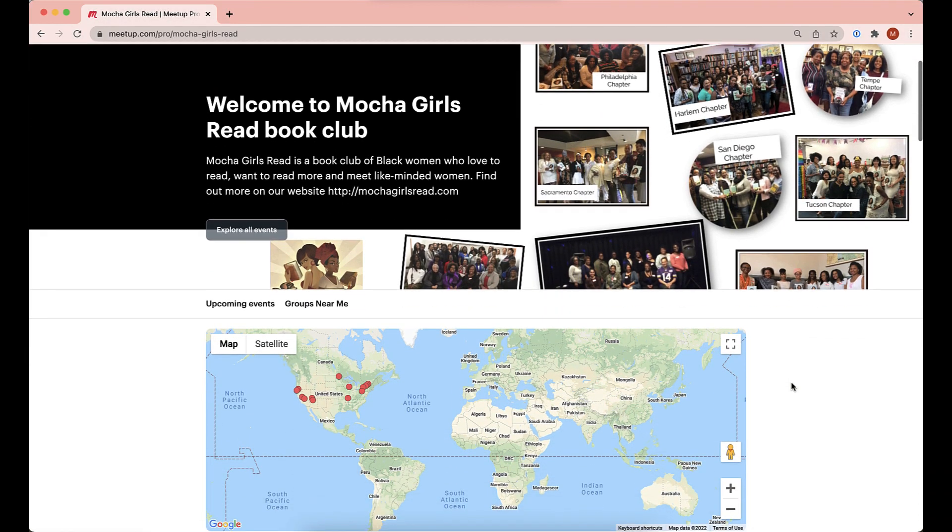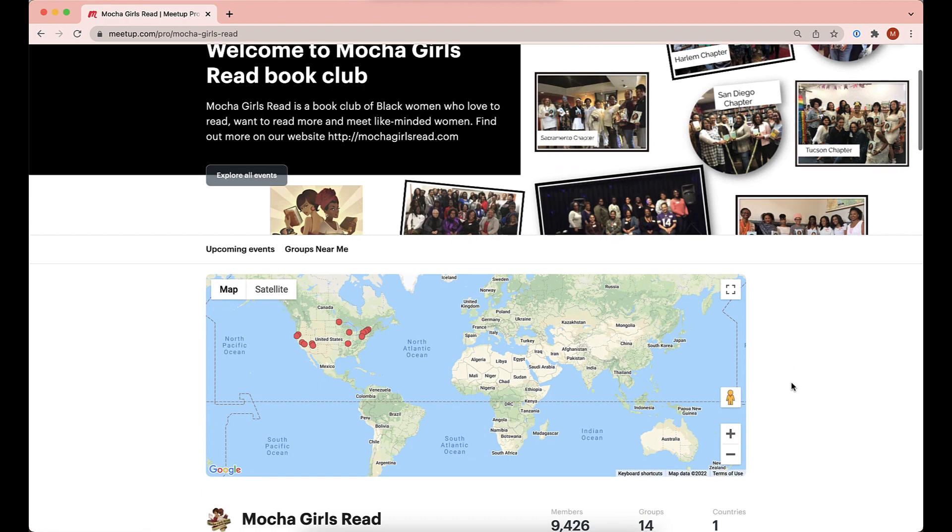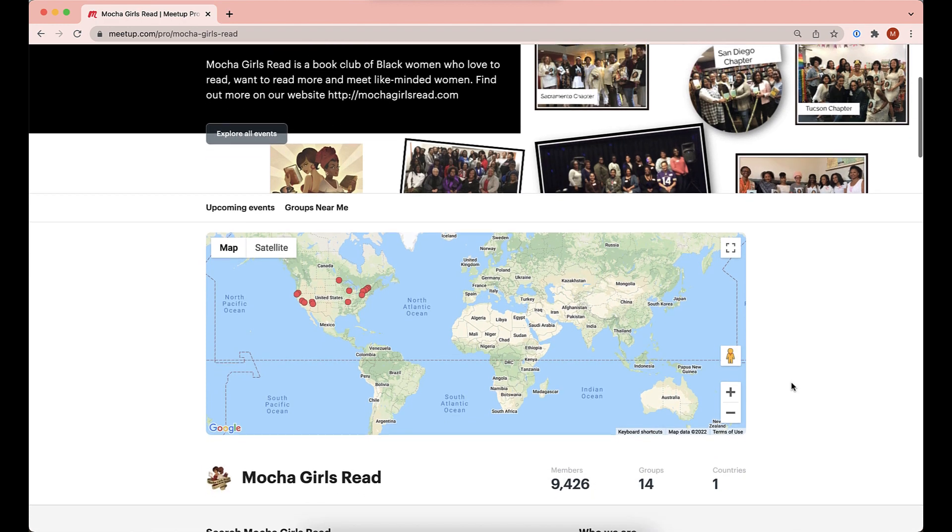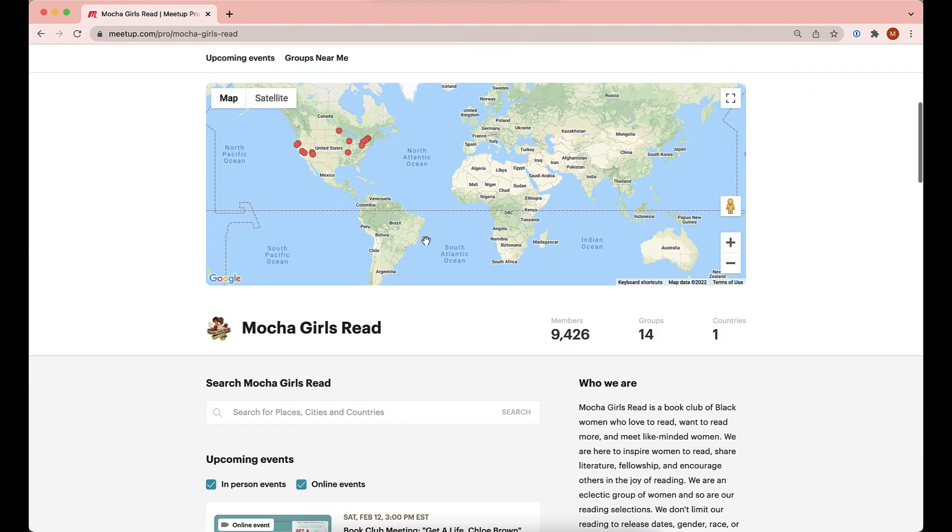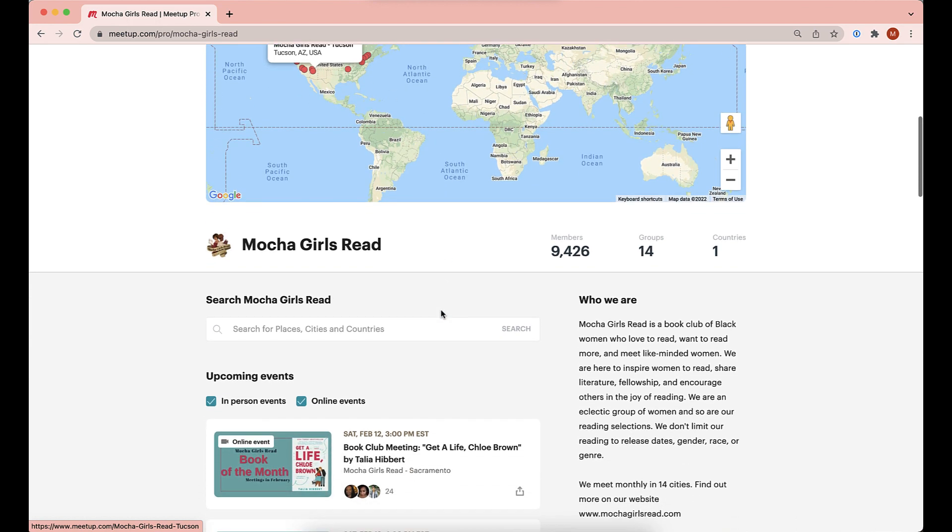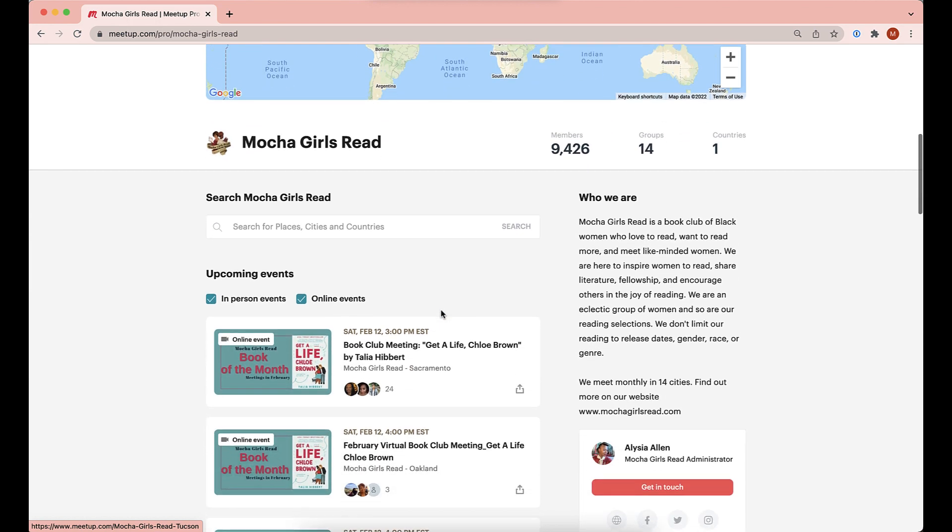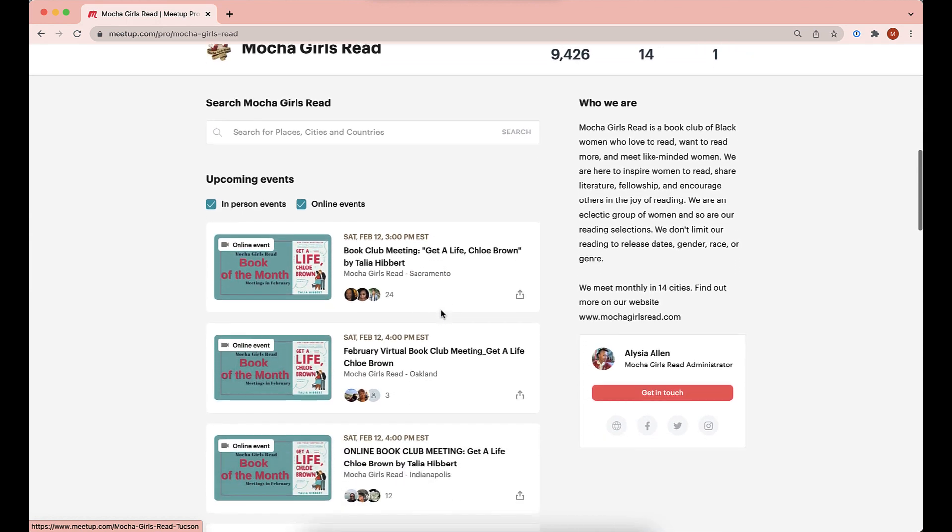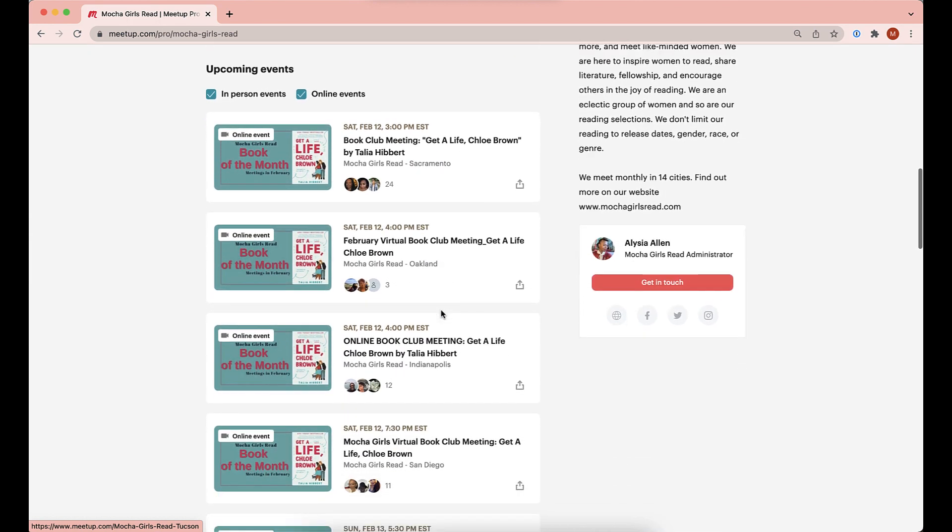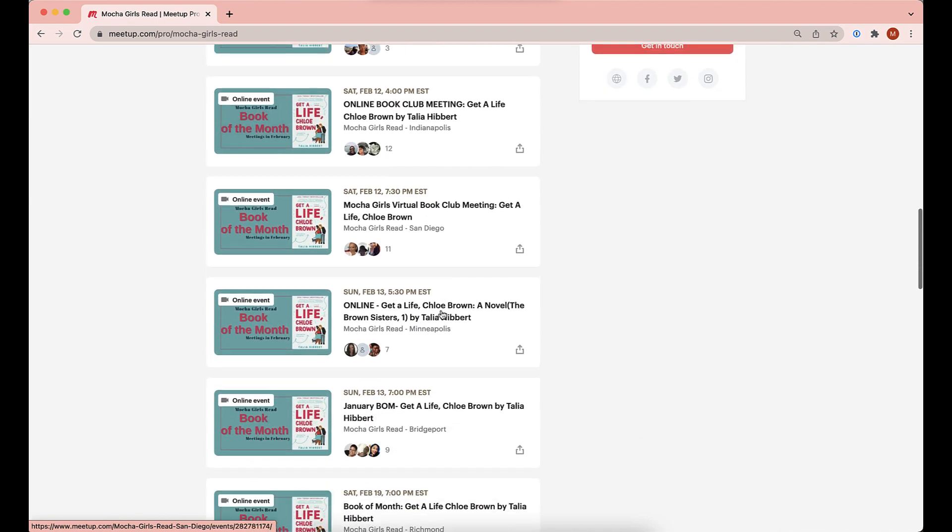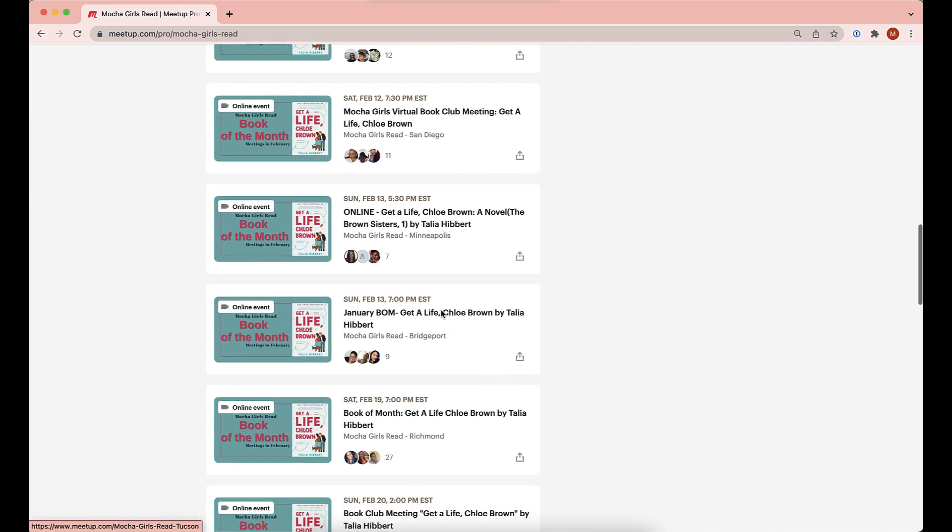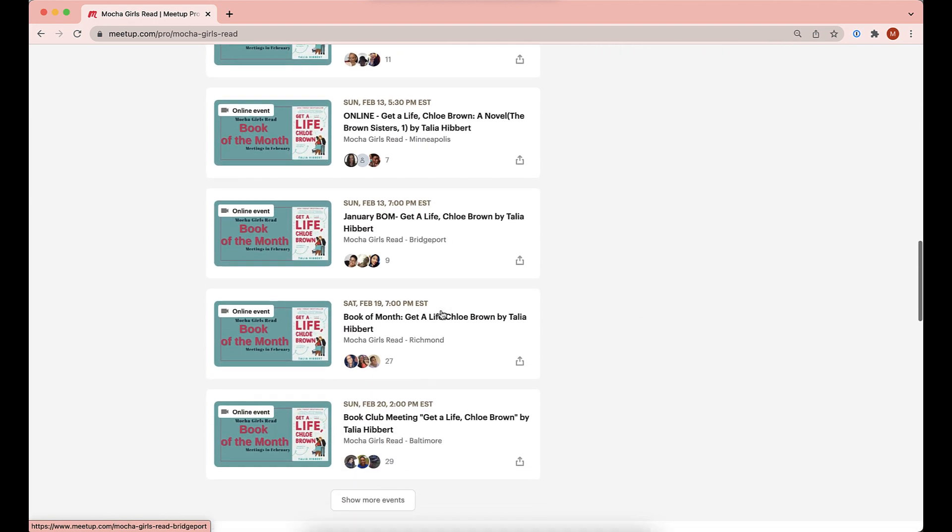When you upgrade to Meetup Pro, you unlock a new level for your community that we refer to as a network. Within your network, you can start or add an unlimited number of Meetup groups. A public network profile is automatically created to showcase your groups and events.